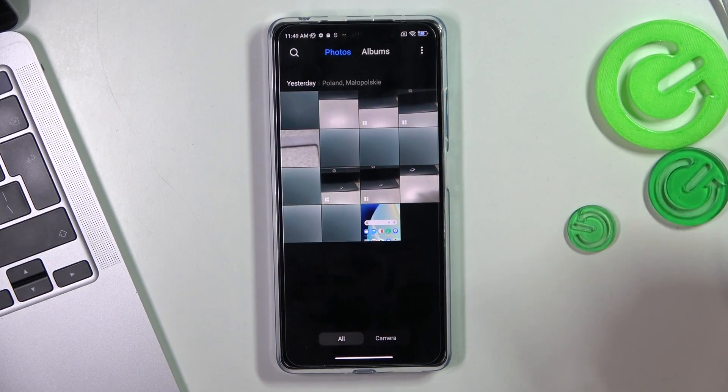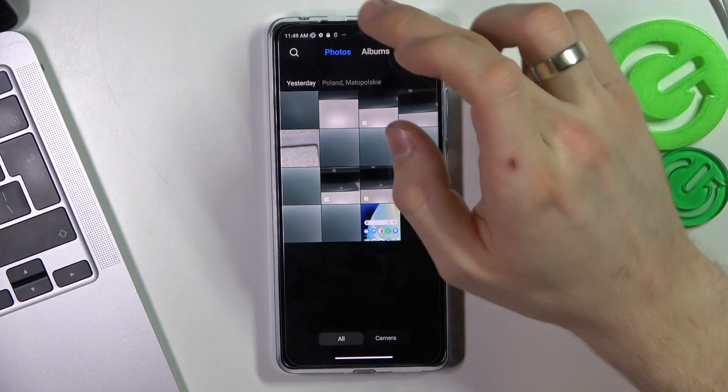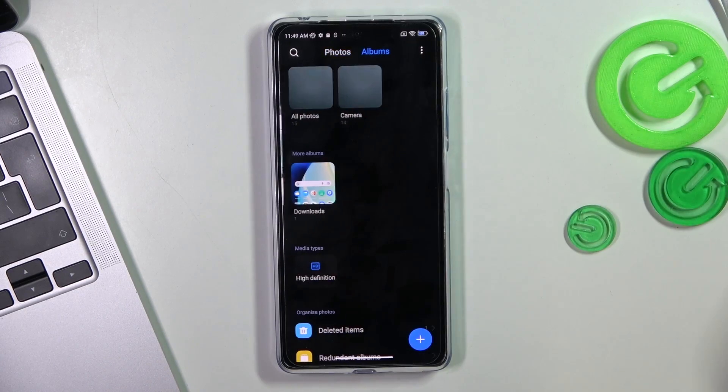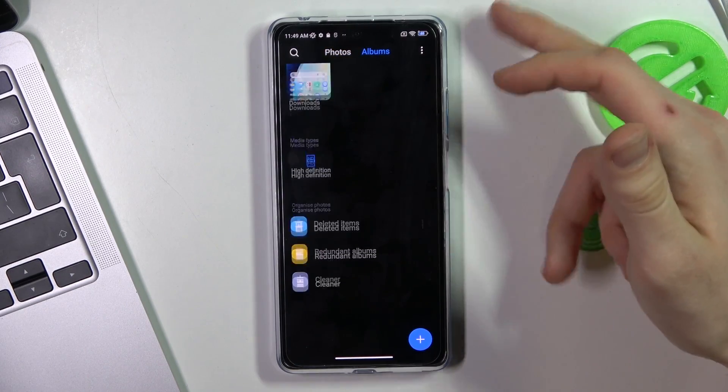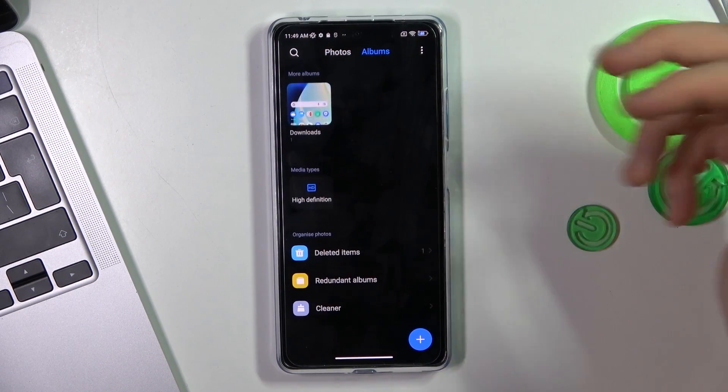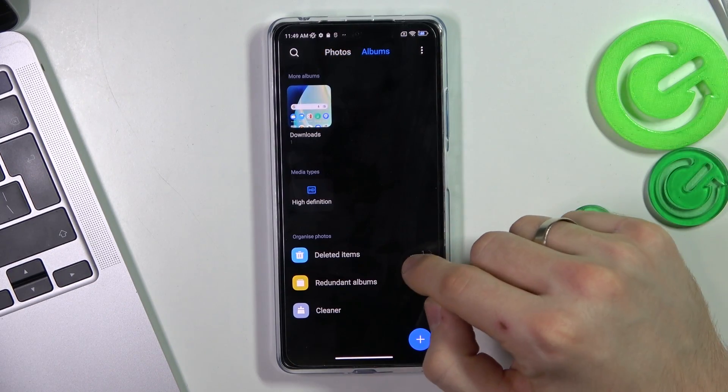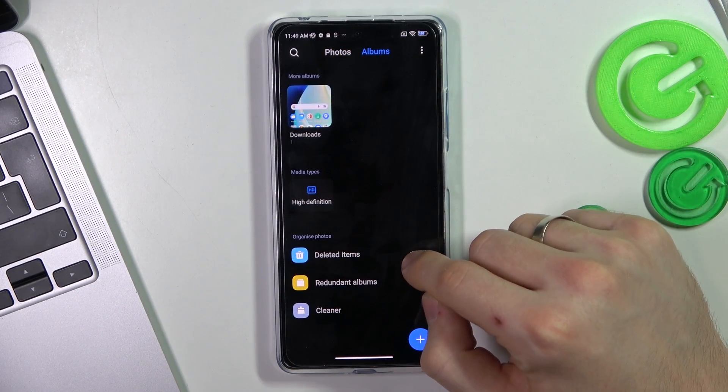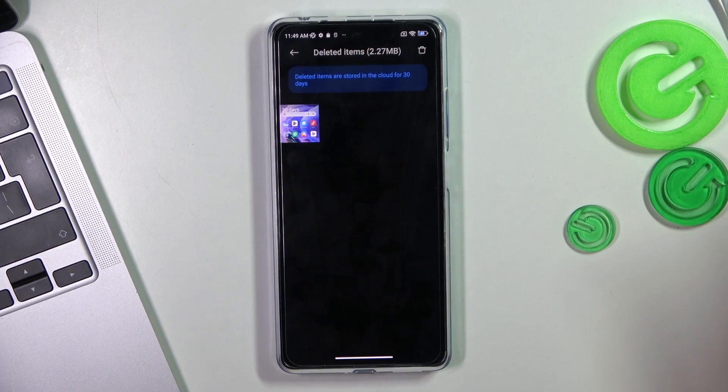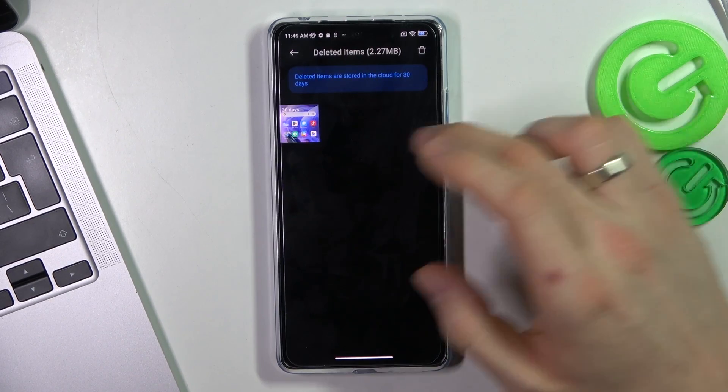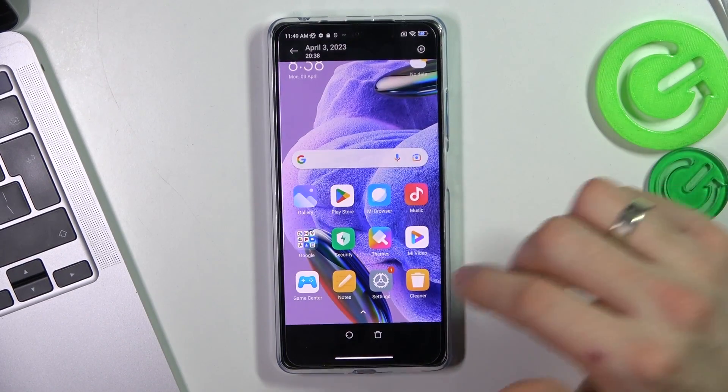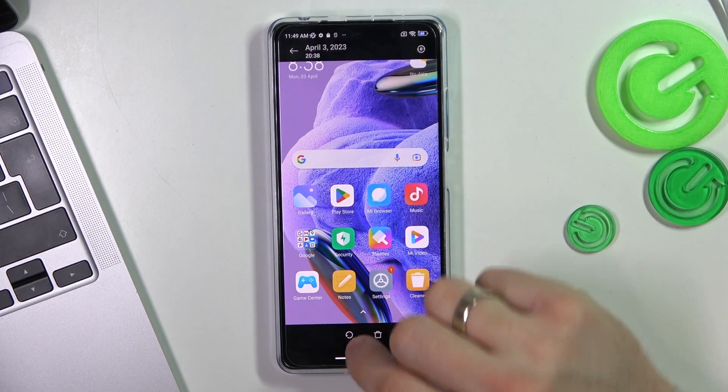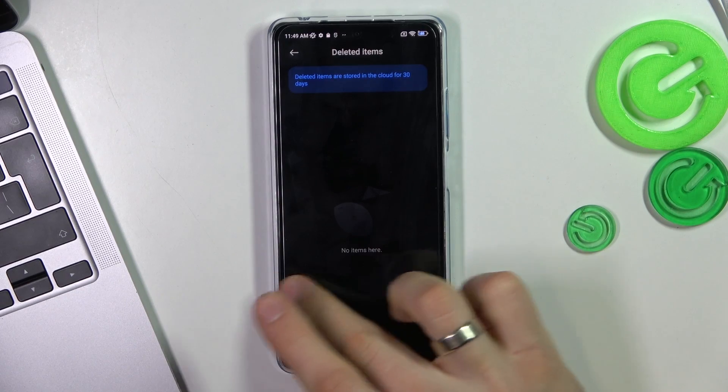to recover deleted photos, click Albums, scroll very, very, very down and find here deleted items. Click on it. Find the item you want to recover and just click on the Recover button.